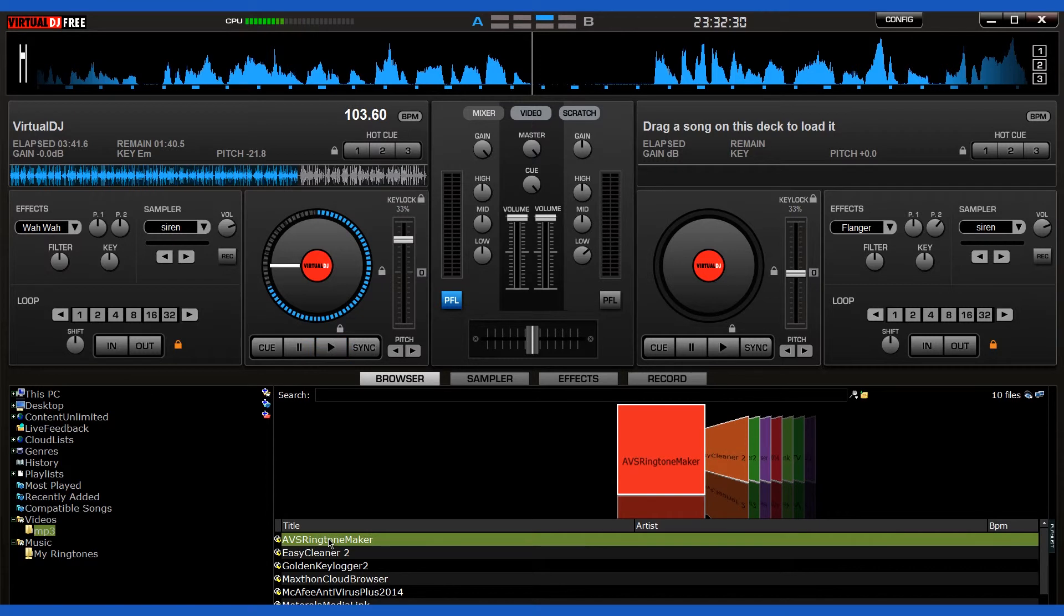You can tweak your songs in numerous ways, add effects, mix songs, and much, much more.